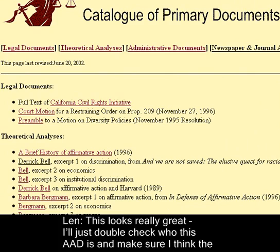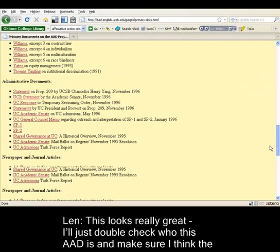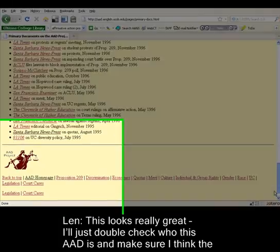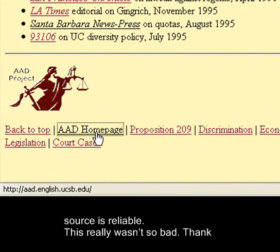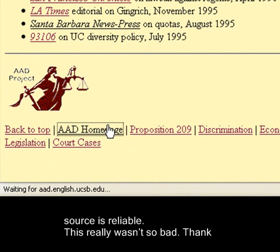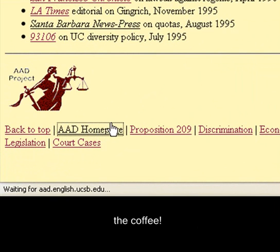This looks really great. I'll just double-check who this is and make sure the source is reliable. This really wasn't so bad. Thanks for your help. No problem — you can buy the coffee.